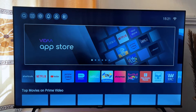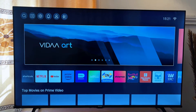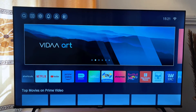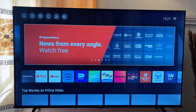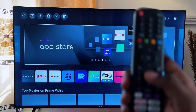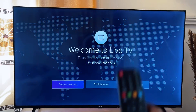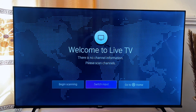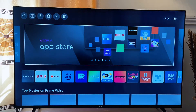In this video I will show you how to uninstall an app from your Hisense Vida Smart TV. To do this, you just have to make sure that you come to the home screen using the home button, so make sure that you're on the home screen.